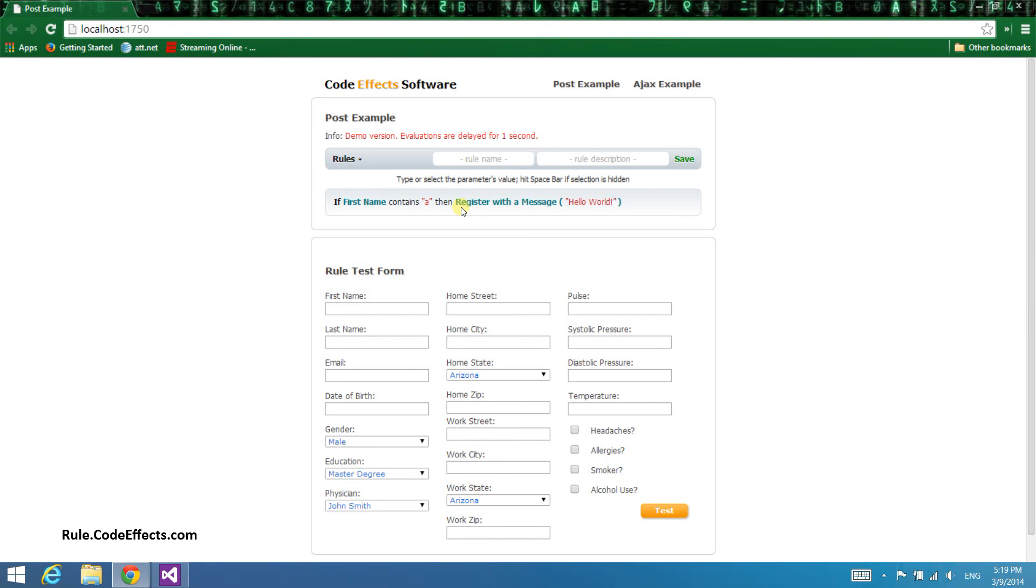Note that we are not going to save, edit, or delete this rule, as those topics are covered by other tutorials. In this video, we are just going to create a couple of rules and test them against the data in the form below.